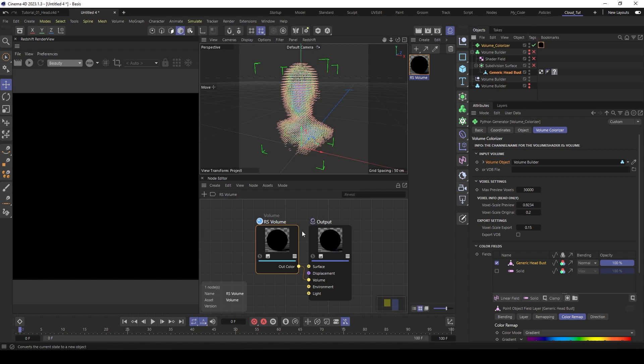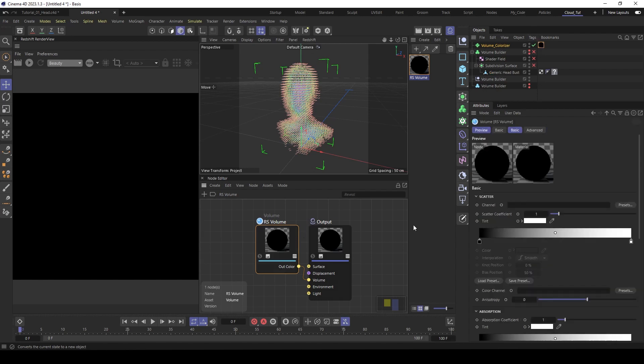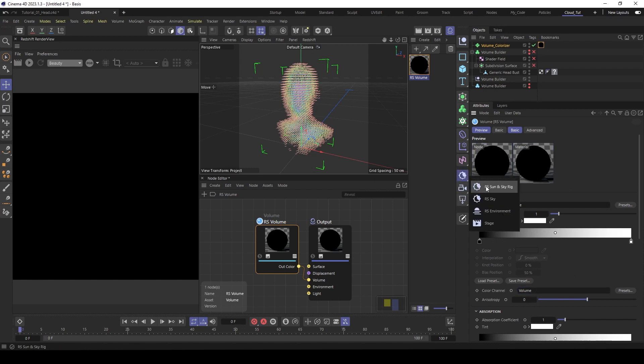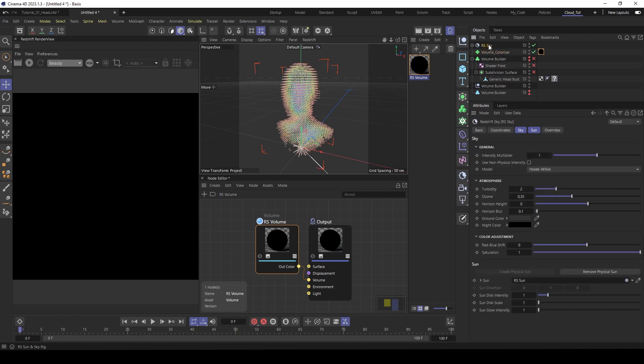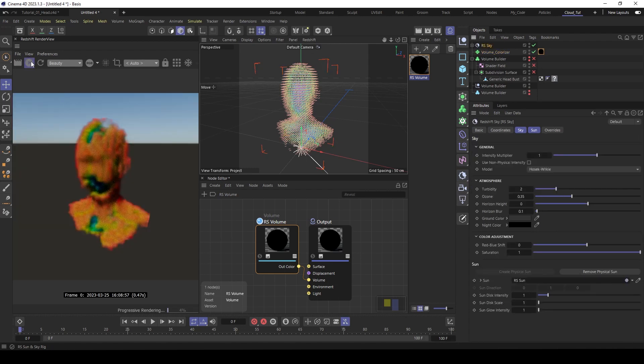So go back and write in here volume. And also under the color channel. Then we need a sky rig again. Let's start rendering. And you see we have a colored volume. At the moment it's a very low resolution.